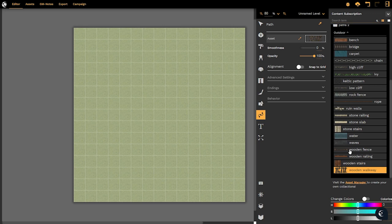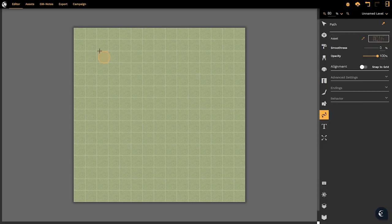Now that I have the wooden walkway selected I can go back to my canvas and create my path. Now there are two ways to create a path.